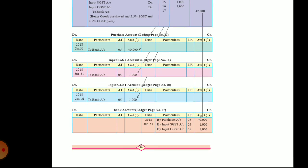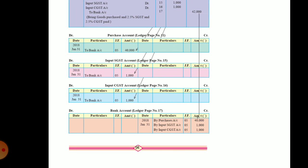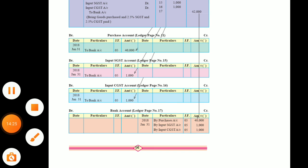It's easy to prepare these accounts. We will take one problem, and we will see it in the next video.